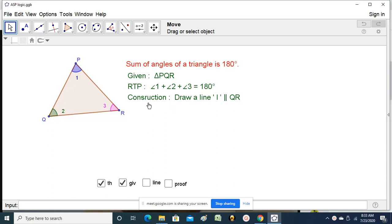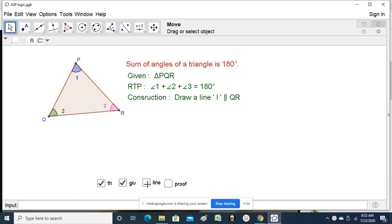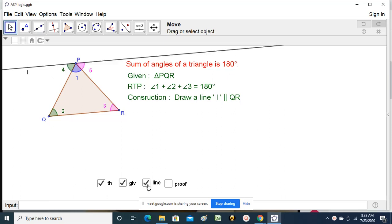To prove this logically, we need to construct a line L parallel to QR — that is the base here. By doing that, two more angles, 4 and 5, are formed here.